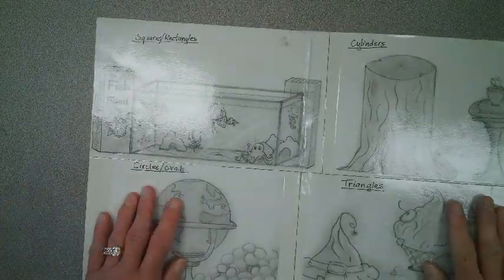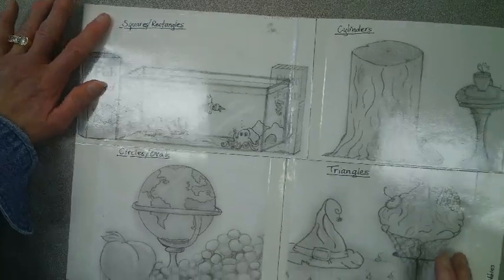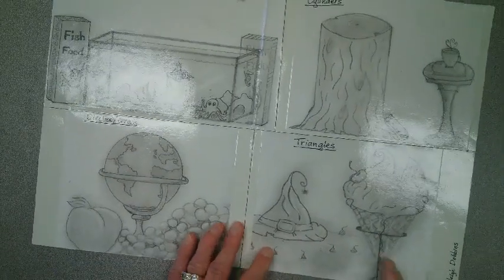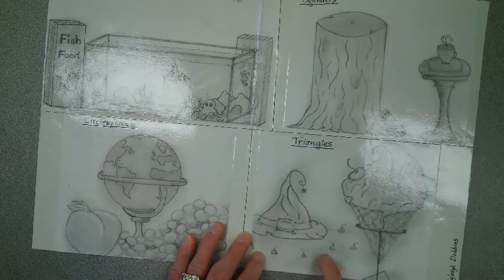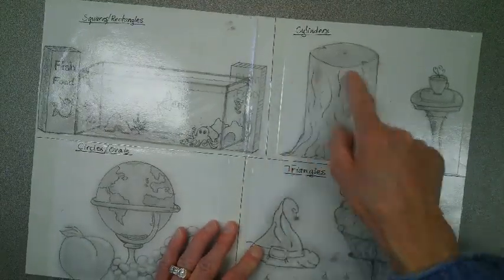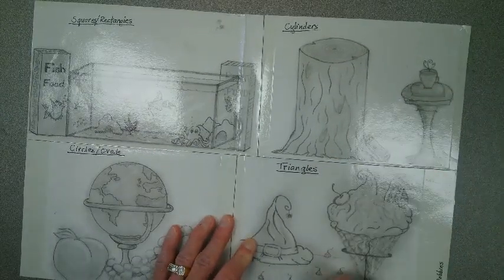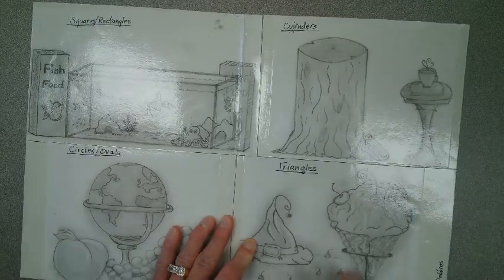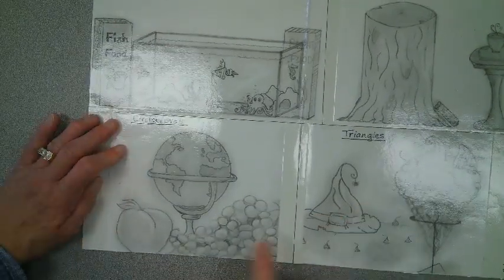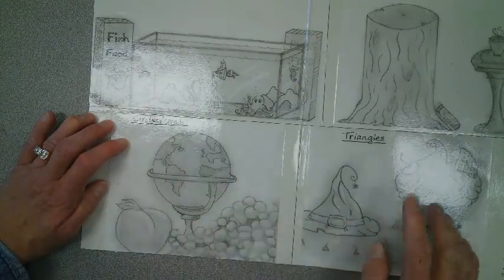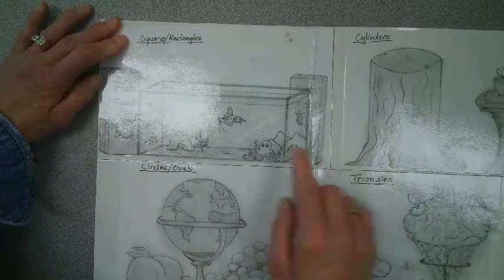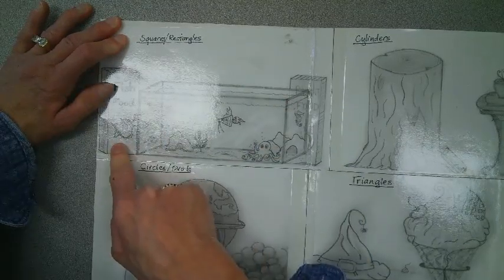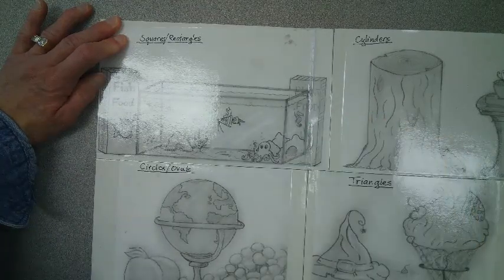Going on, here's another example. Keep in mind that you have drawn all of these shapes and different items in these shapes. So let's start down here in the triangle. We have the great ice cream cone, we have a witch's hat, and we have candy kisses. In the cylinders, we have a cut tree, a table, and it looks like a cylinder container of some sort. So, the circles, a peach, ovals, grapes, and a globe. Really, really nice detail on that globe. On the square rectangle, an aquarium, a box of fish food, and a box of plant food.